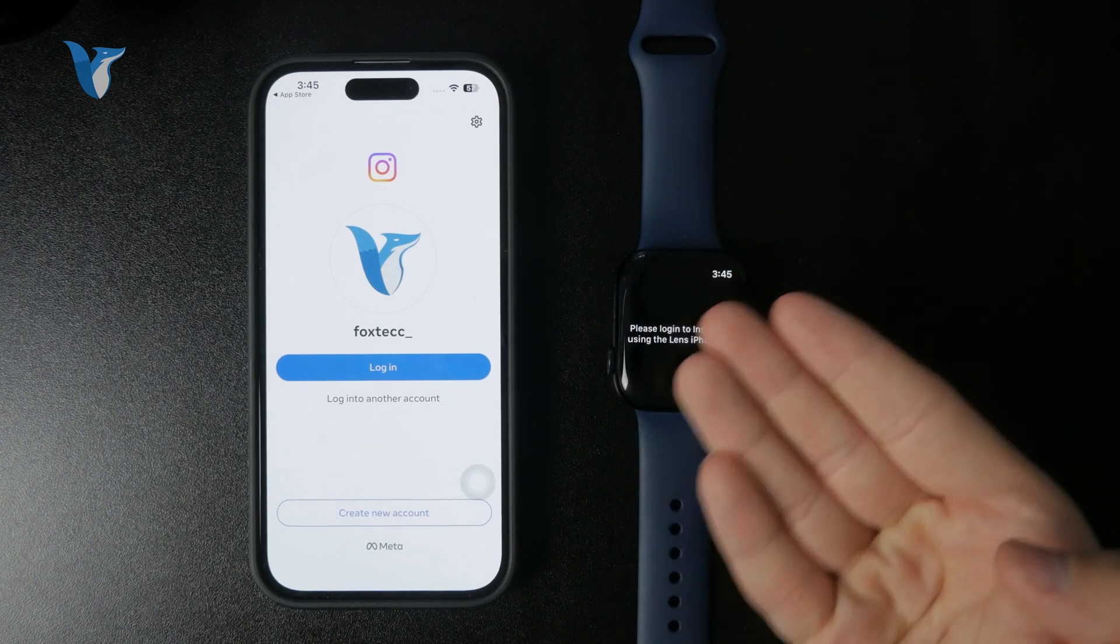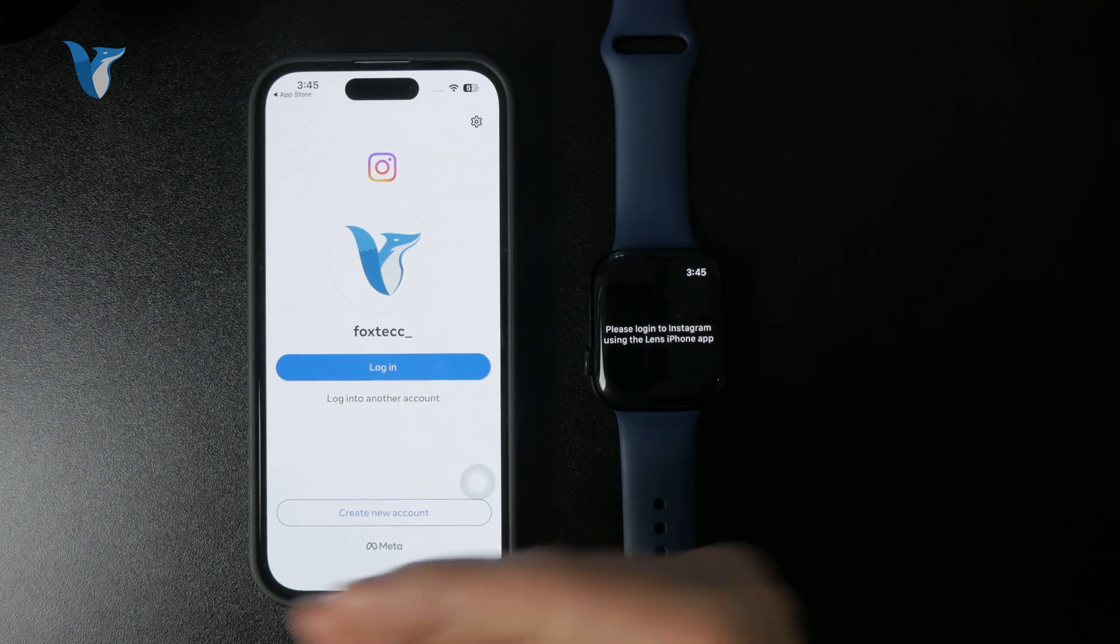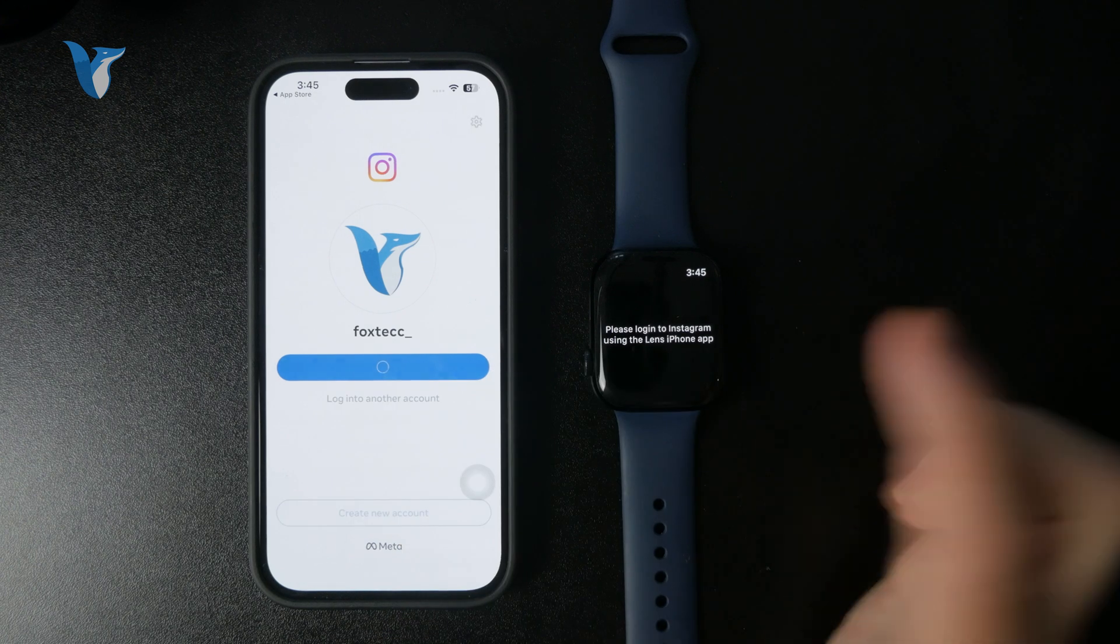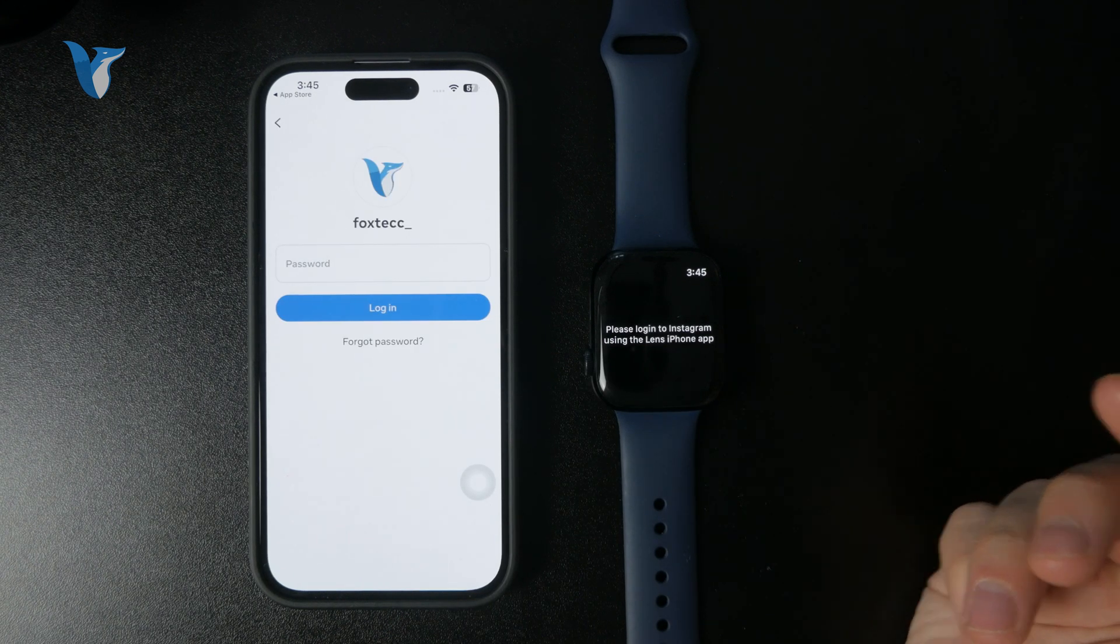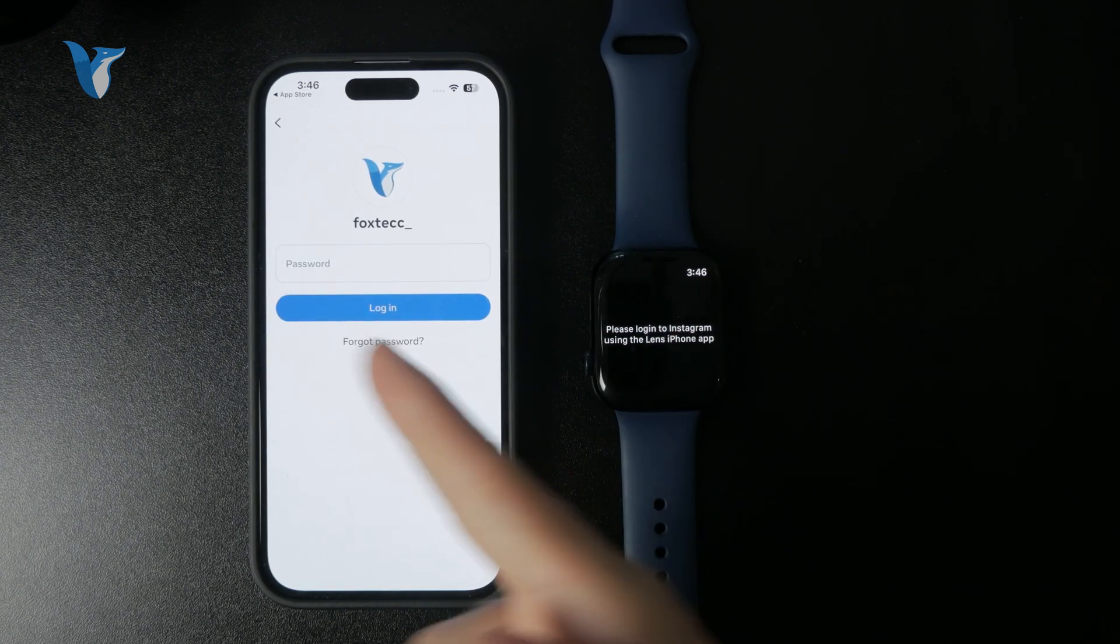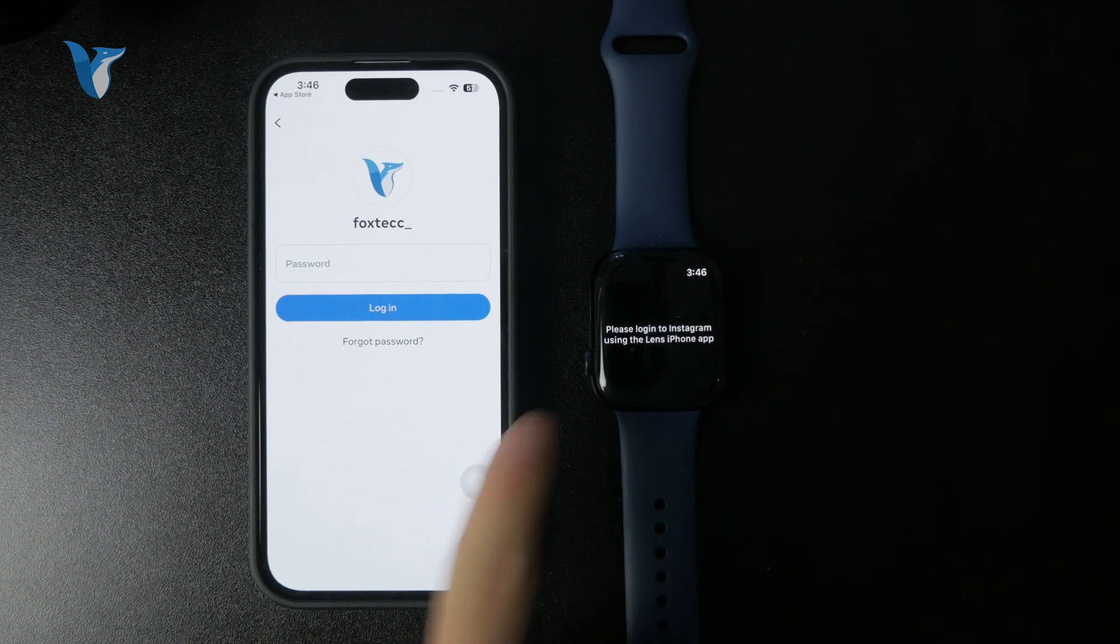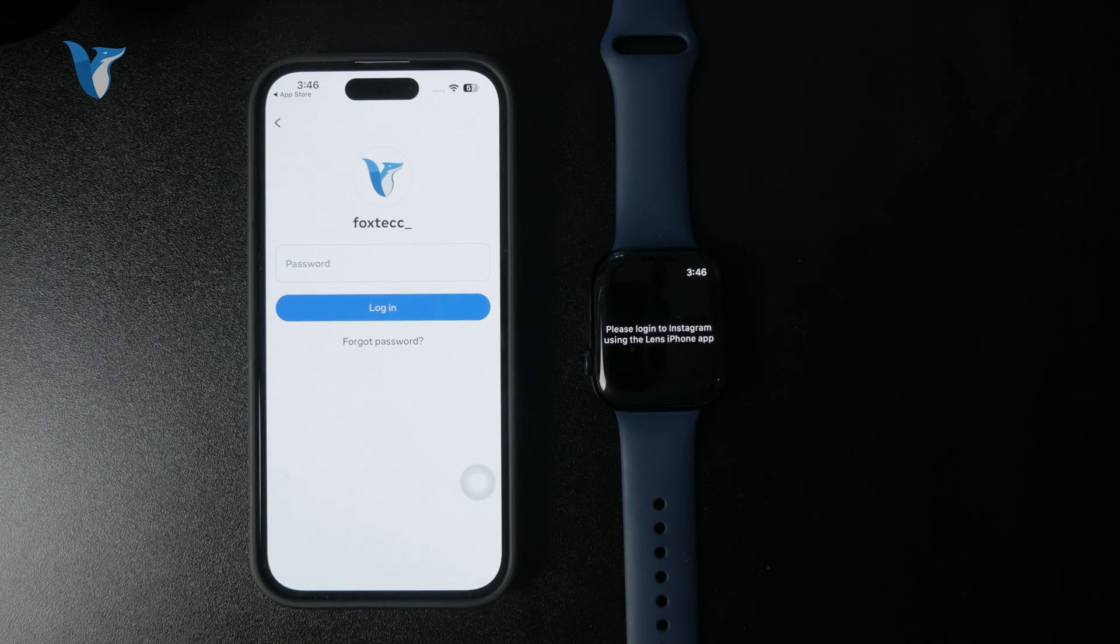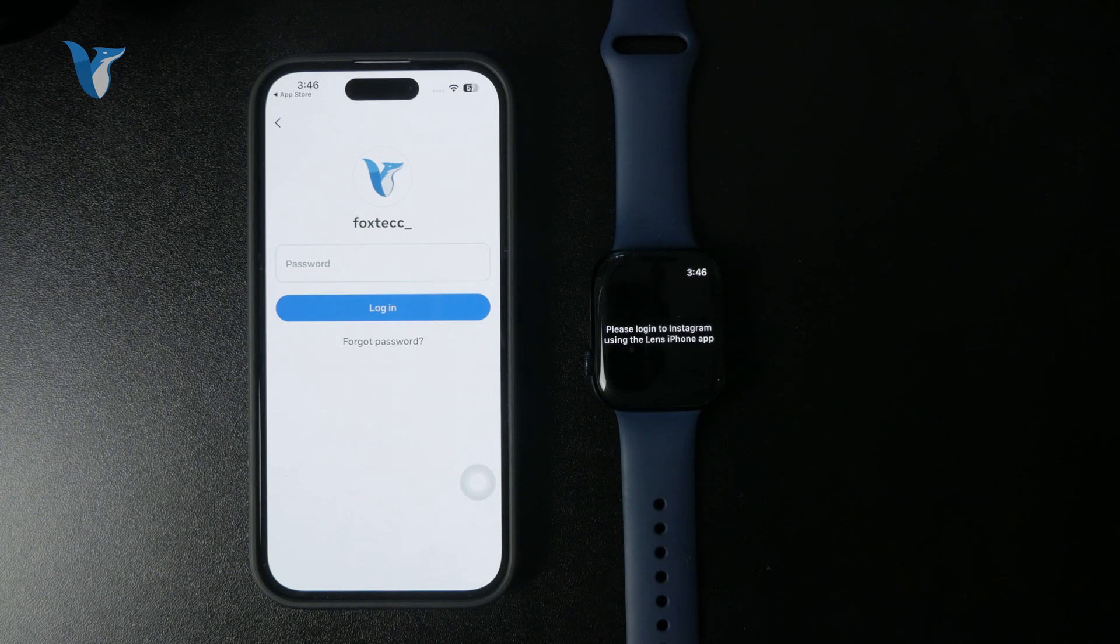In there, you need to type in your username. It's going to be the Instagram page like that. So you need to know your password and everything like that. But once you go through it, you'll be able to start using Instagram on your wrist.